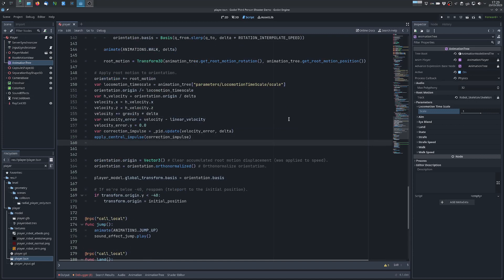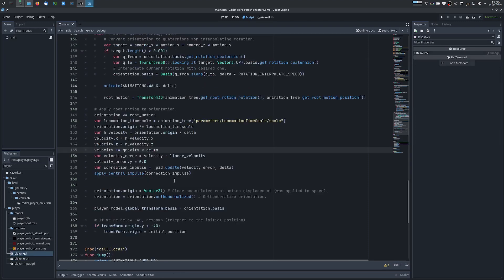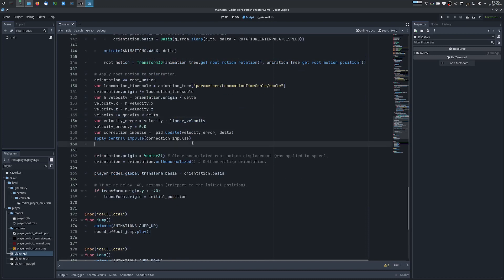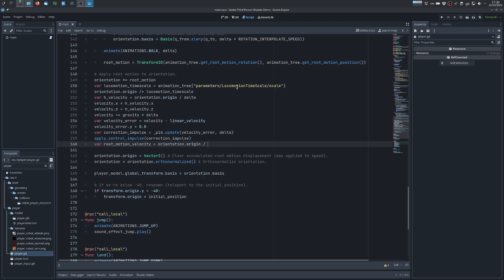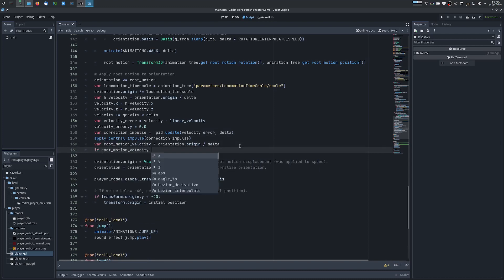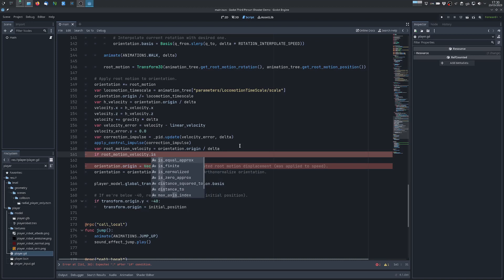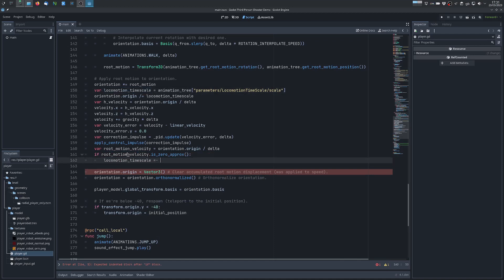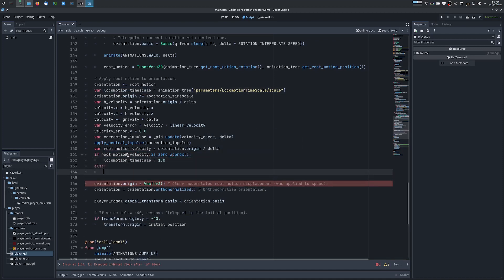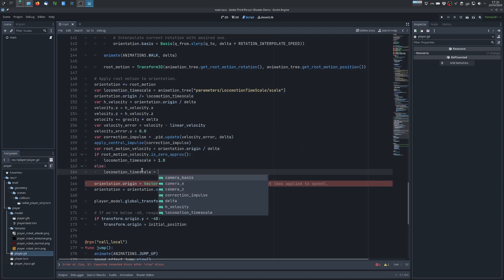Next I will check that the velocity of the root motion is not zero. We'll compute the root motion velocity which is given by the origin so the delta divided by the time delta. If the root motion velocity is basically zero then all I do is I set the locomotion time scale to one.